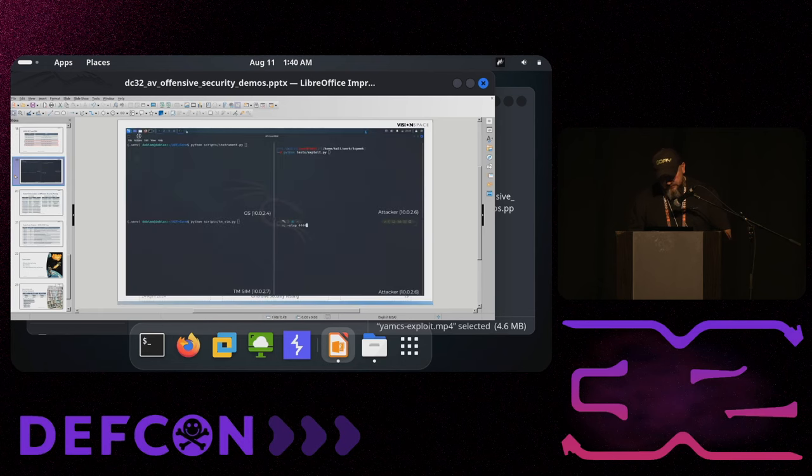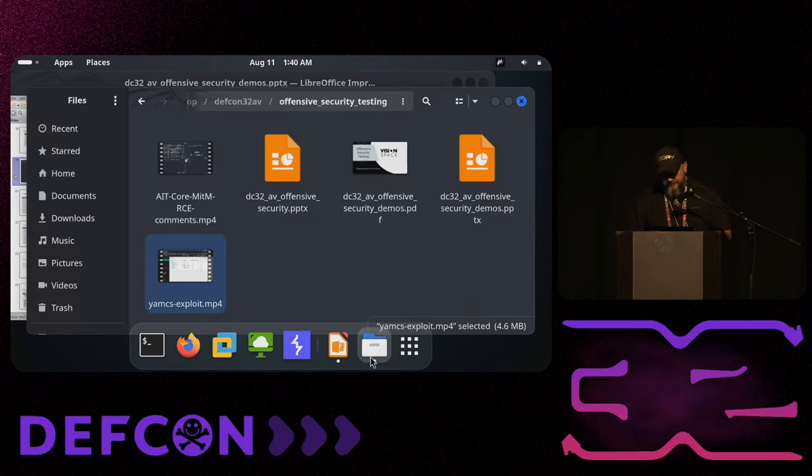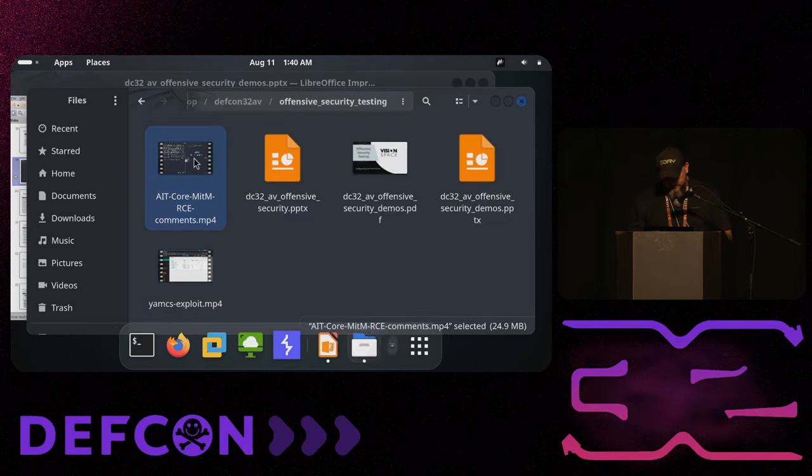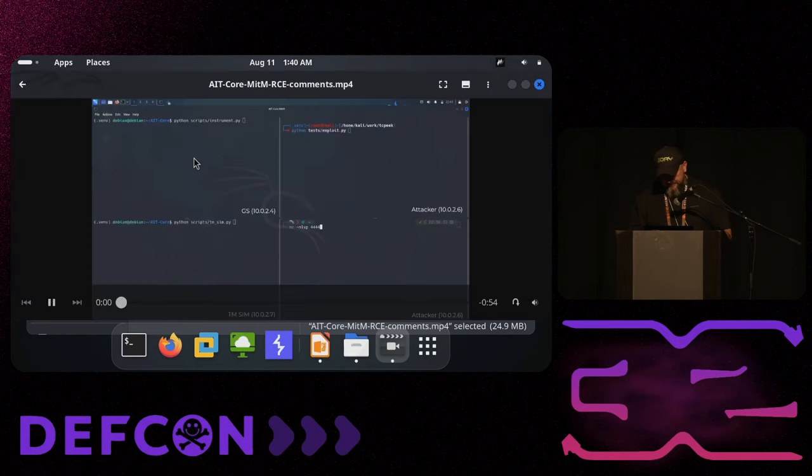I'll quickly start the demo and explain what you see.